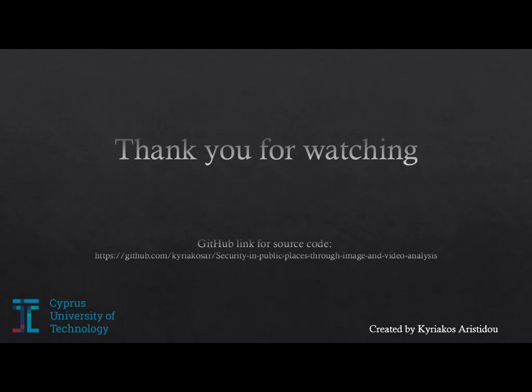Thank you for watching. You can find the source code in GitHub with the link here.